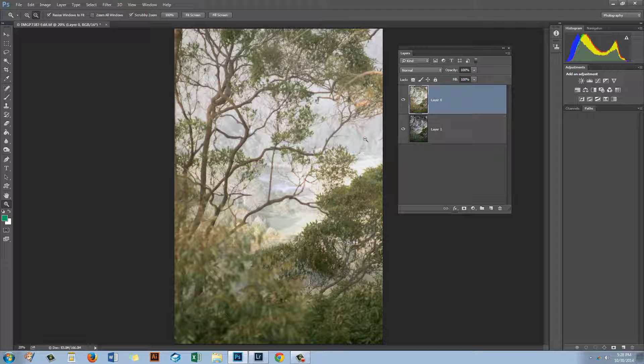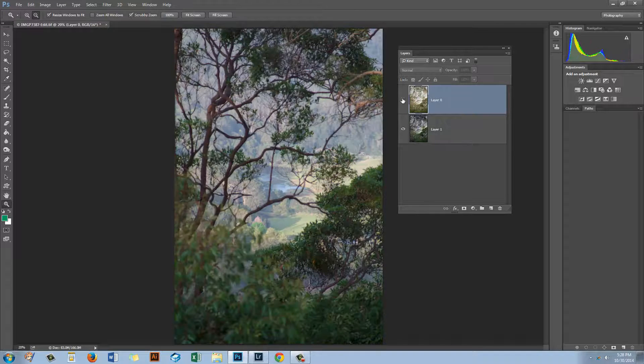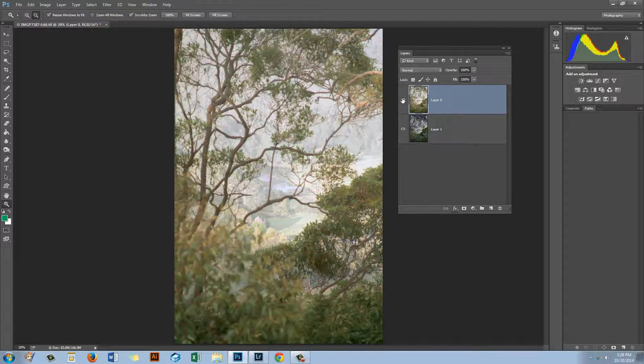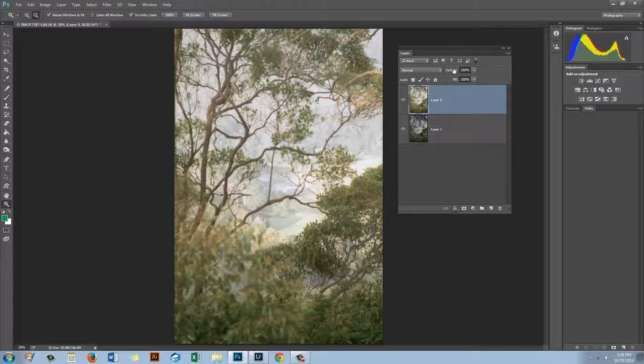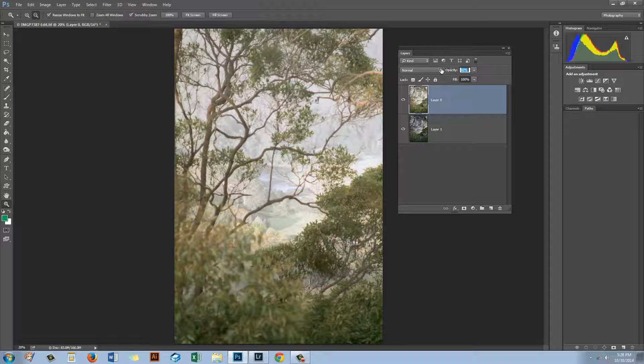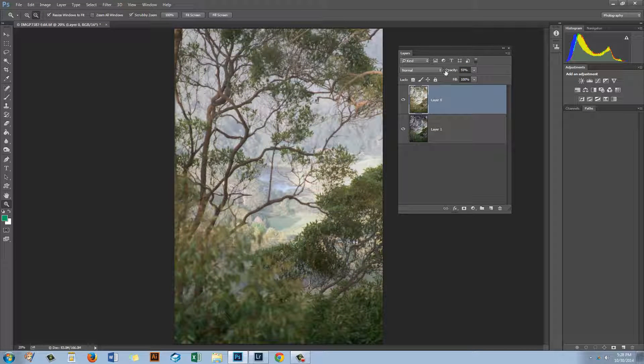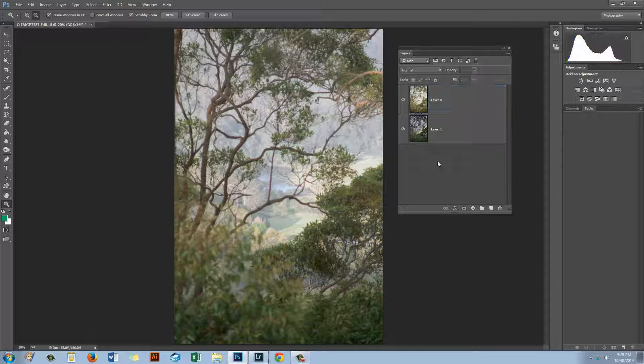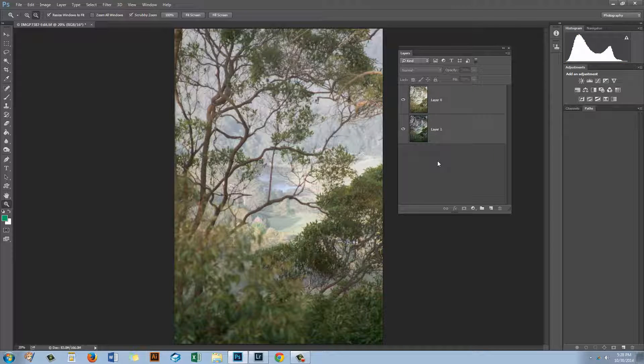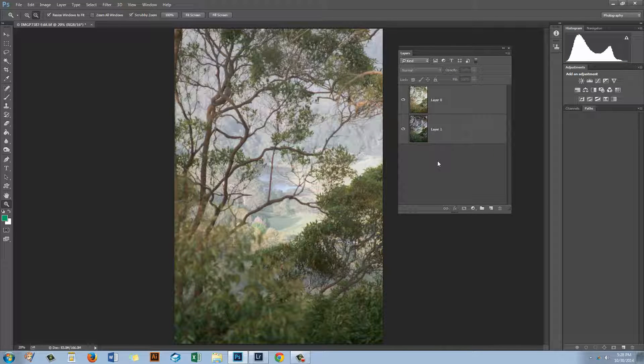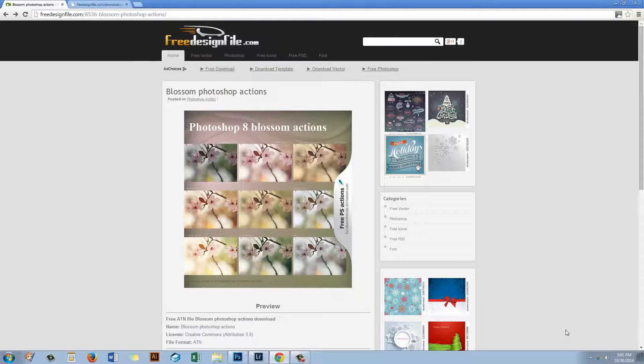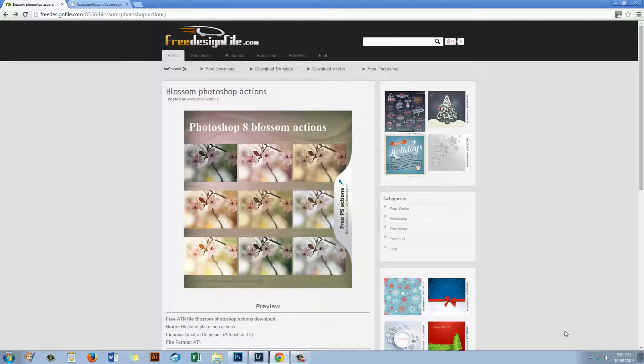Now while I like the resulting image I think it's probably just a bit too much so I'm going to show you how you can blend these two images together so that you can get a result that's a little bit of the action created version and a little bit of the original image. So now you've seen how we can use actions in Photoshop. Let's go and find a set of actions to use.